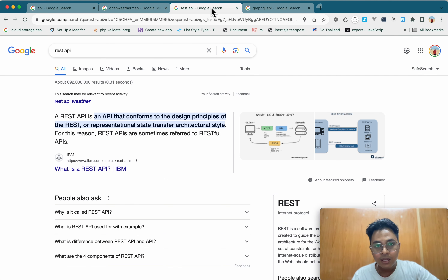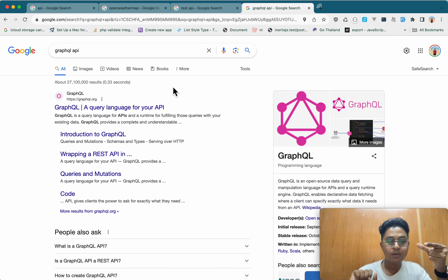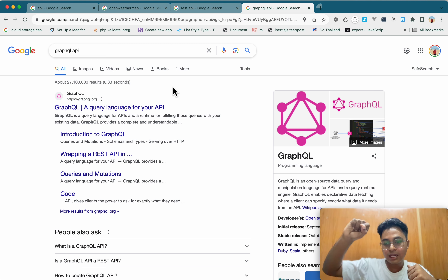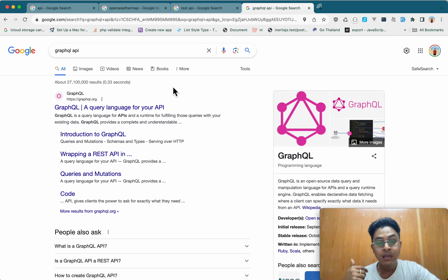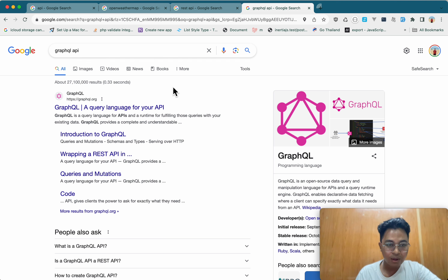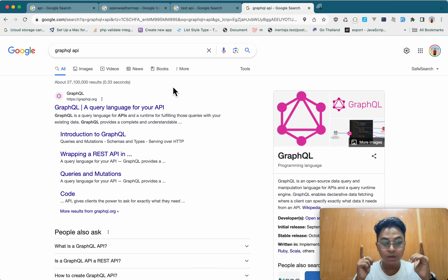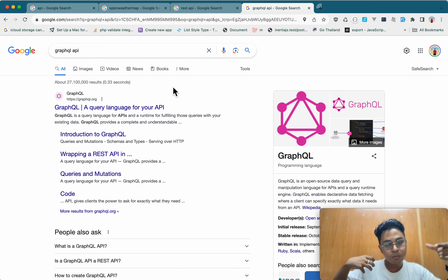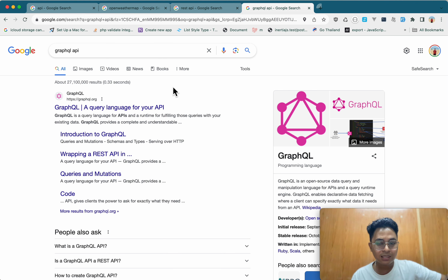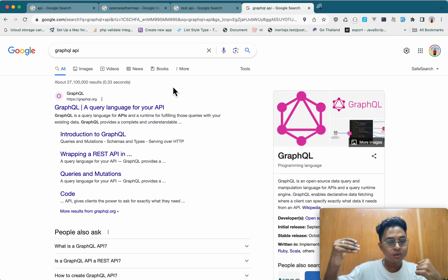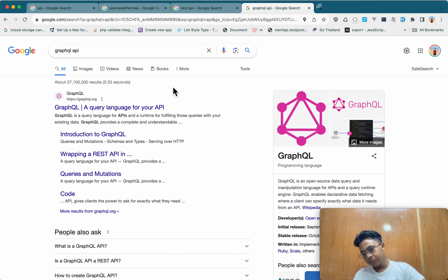Then we can look at a user's name and email for the account. We will go with the user's name and email. Now we are going to do the user's name and email. Let's look at the REST API, which is the solution to the REST API. Let's look at the REST API and GraphQL API.